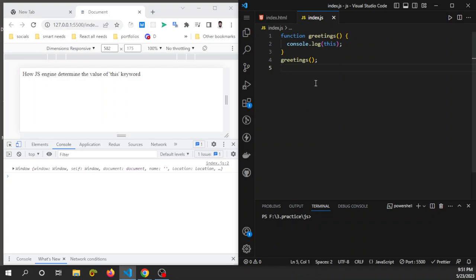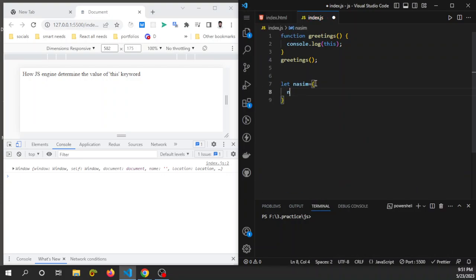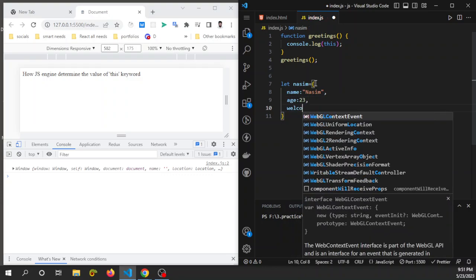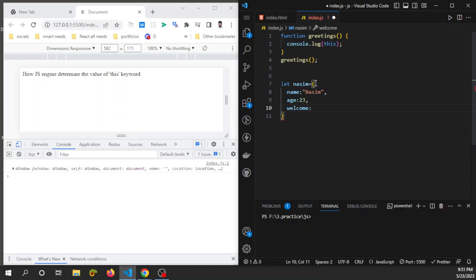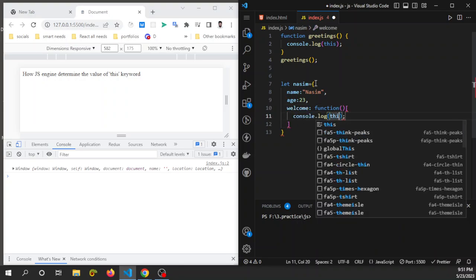So that was the first rule. To understand the second rule, just make an object whose name is 'nasim'. Set a property 'name' as 'nasim' and another property 'age' as 23. Then I want to set a method named 'welcome' with a function, and inside this function I will console log the 'this' keyword.